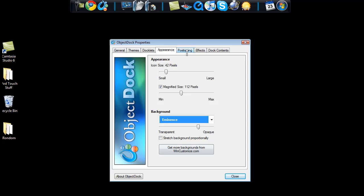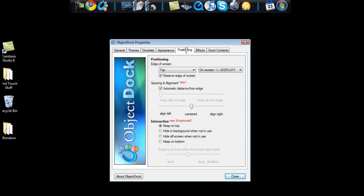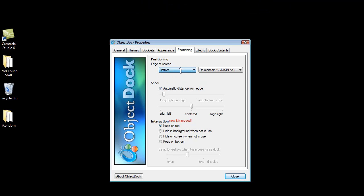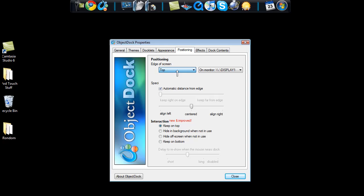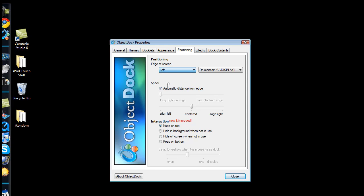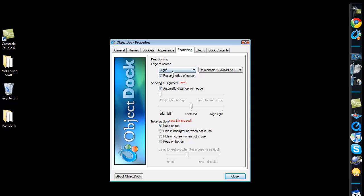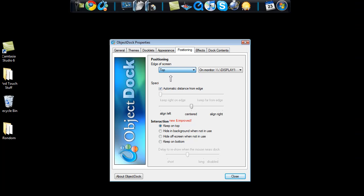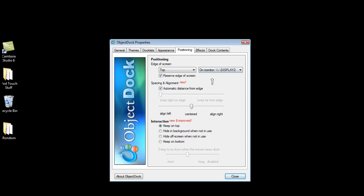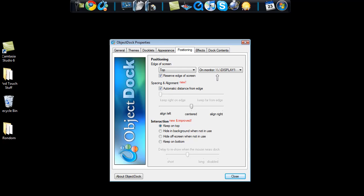And then after the appearance tab comes the positioning tab. And you can change the edge of the screen, so where it is. The bottom, you can't really see that. The top. The left. And of course the right. So I keep mine on the top. And then you can change the display. I know you can't see my other screen, but I have another screen hooked up. And now my ObjectDock is gone. It's on my other screen. I'll go back to display one.